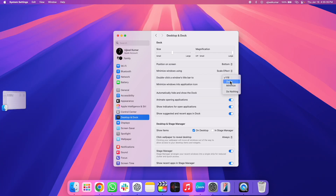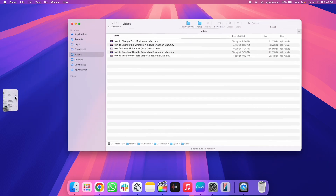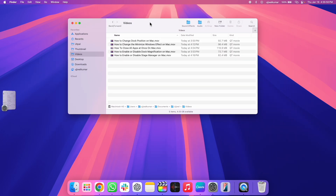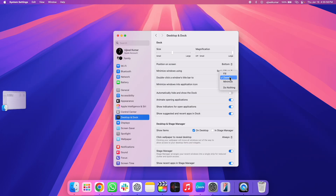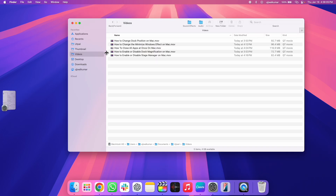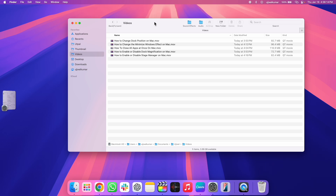If you choose Zoom and double click on the window's title bar, it will zoom in and zoom out. If you choose the third one, Minimize, and double click the window's title bar, the window will minimize.